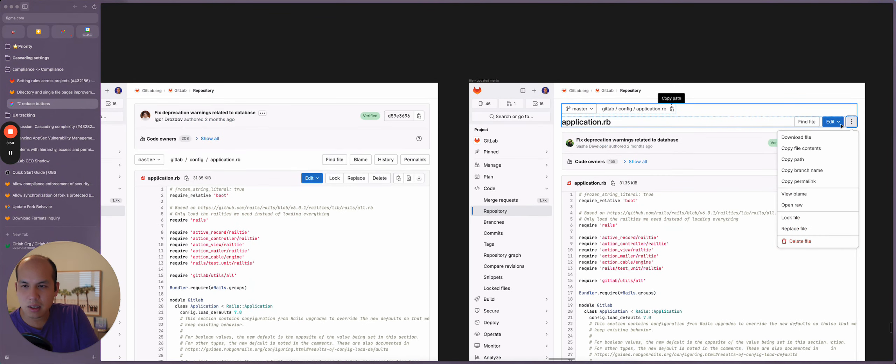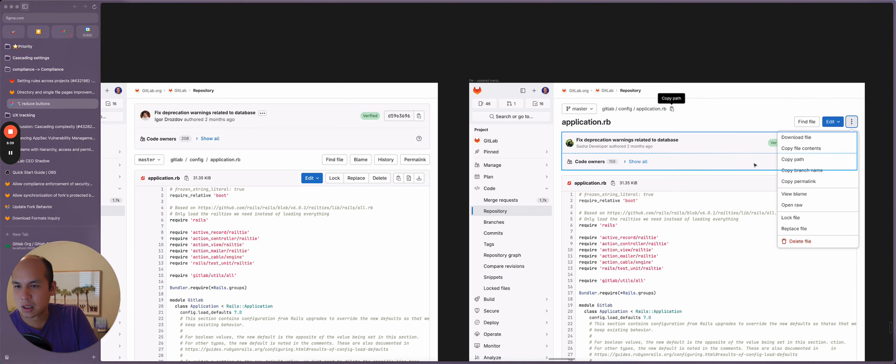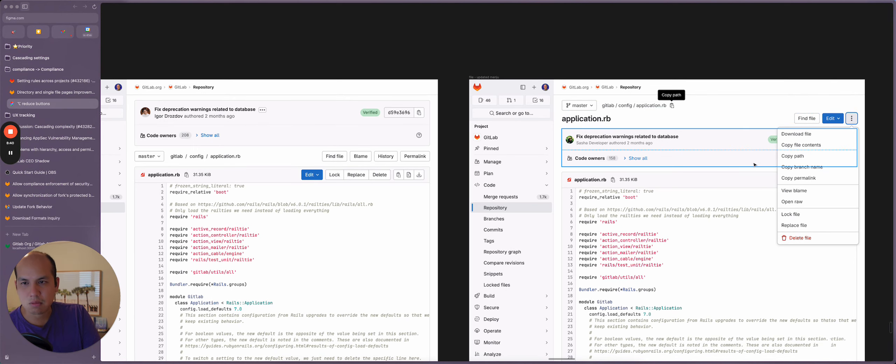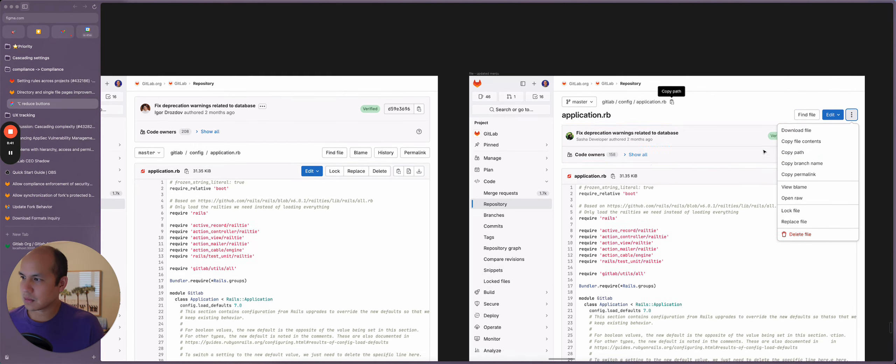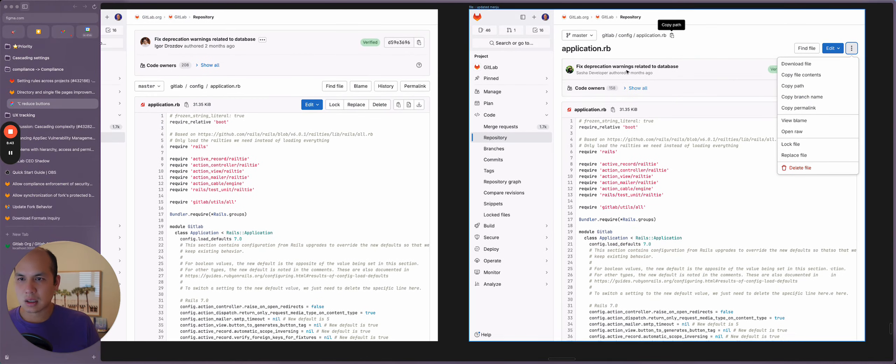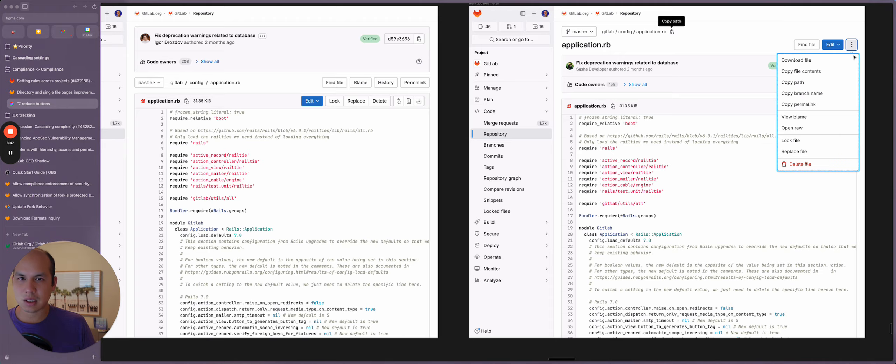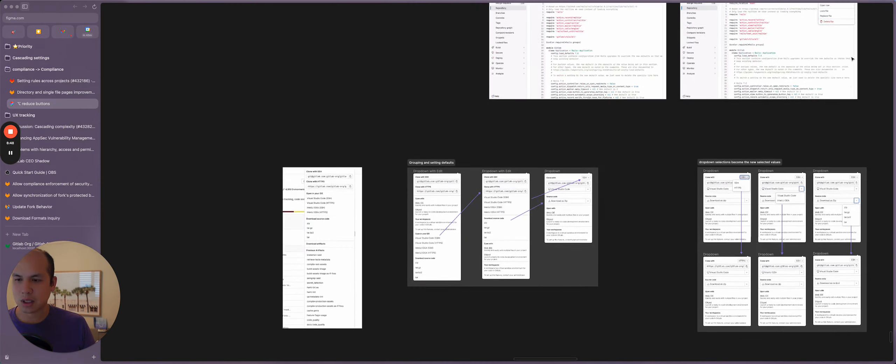Edit will still contain the current options of the single file editor or the web editor or the pipeline editor, depending on your file type. And that summarizes the changes here and why we're putting everything into the overflow menu.